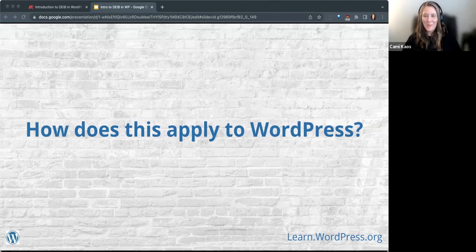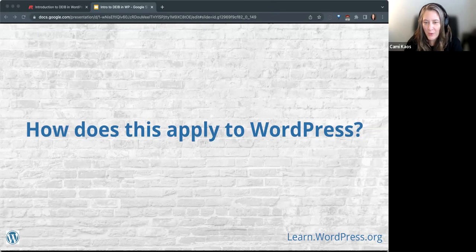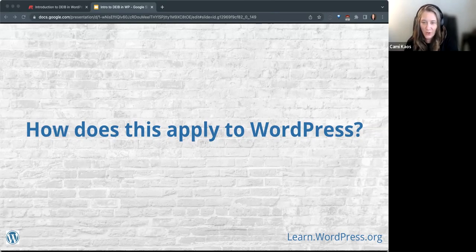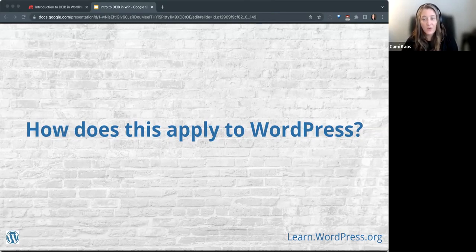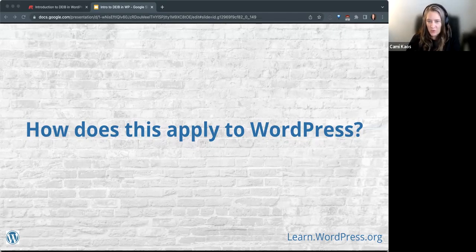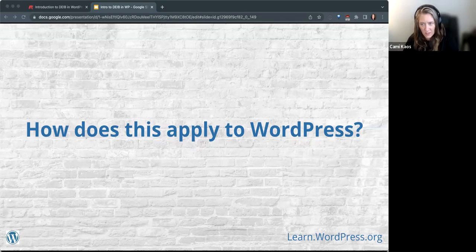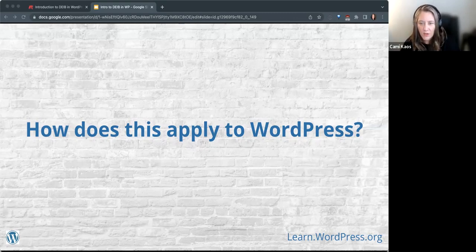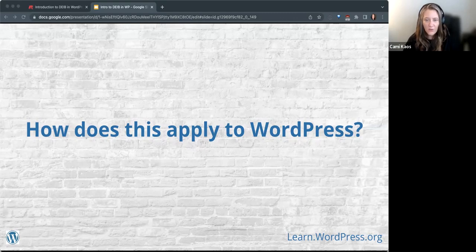So you might be wondering: how does this apply to WordPress? WordPress is a global project — the software itself runs, last I checked, 42.3% of the internet. It's easy to go into your own little world when you're working with your website, your blog, your organization, and forget that WordPress isn't just made for you, it's made for everyone. The mission of democratizing publishing is so that we are uplifting the words and stories of those who wouldn't otherwise have a chance to share their stories with the world. Without uplifting the voices of marginalized communities, WordPress would be failing at its primary goal.